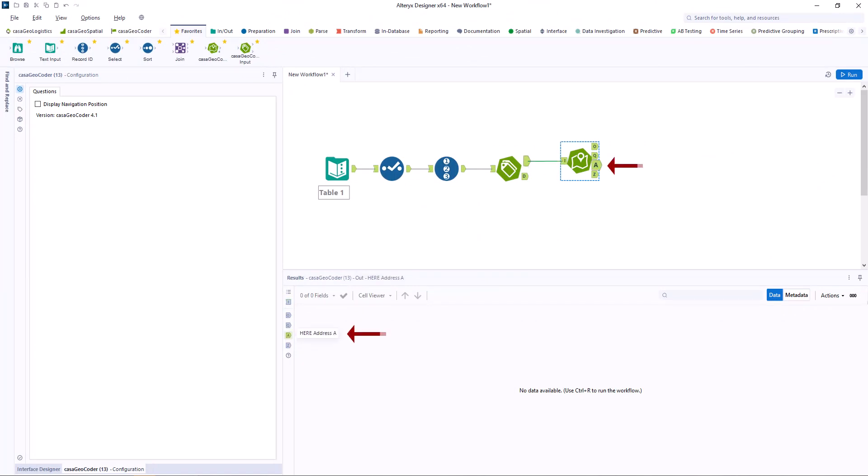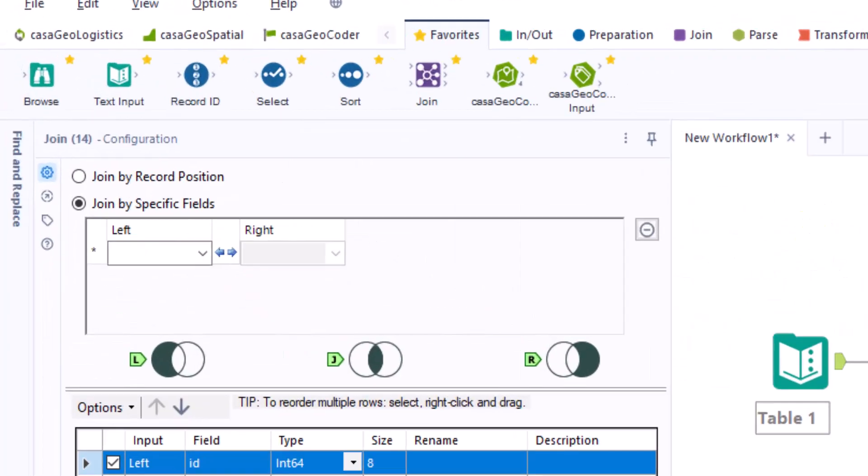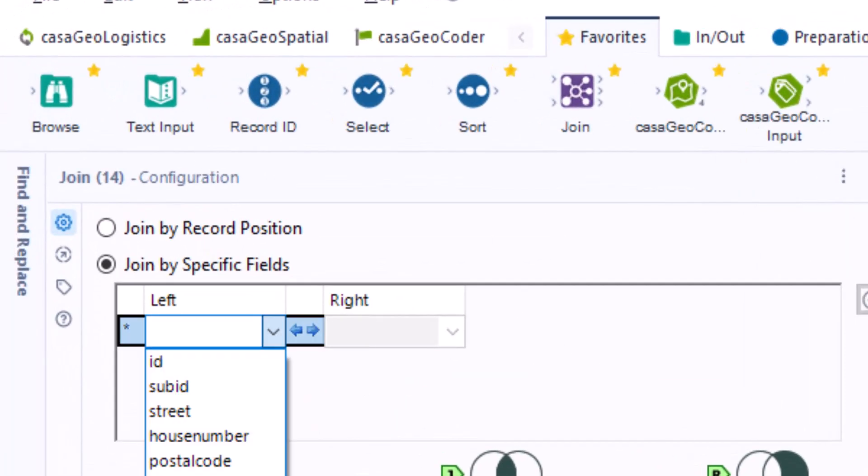Output A returns the HERE addresses. We use a join tool to combine the results with the input.